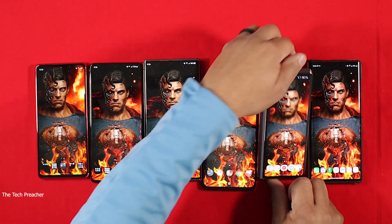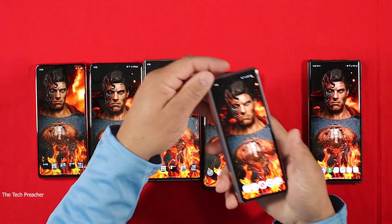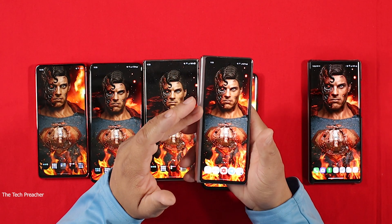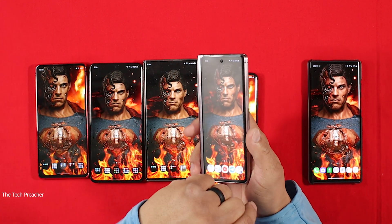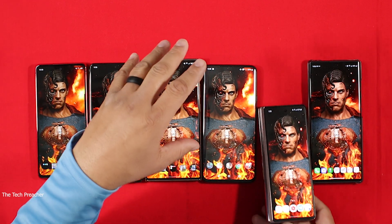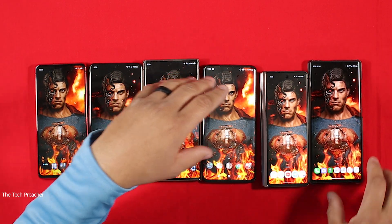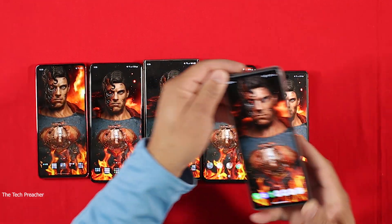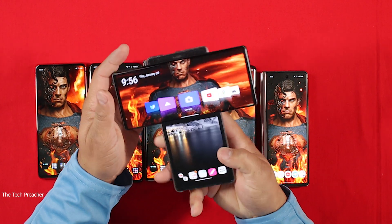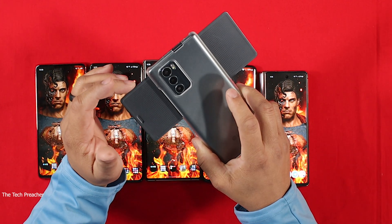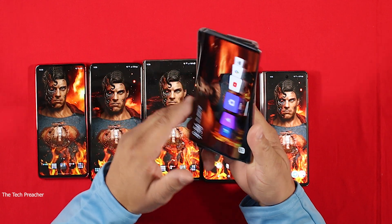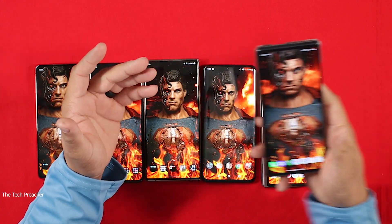And I got the Galaxy Z Fold 2 — now this is a strange one. The outer display is 60 hertz, the inner display is 120 hertz. And I'm going to show you guys this stuff. And I got the $1,000 device right here, which is the LG Wing. This phone has a 60 hertz display.